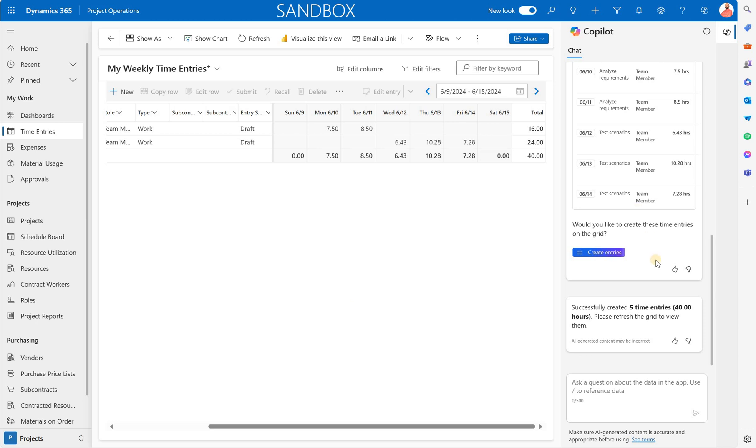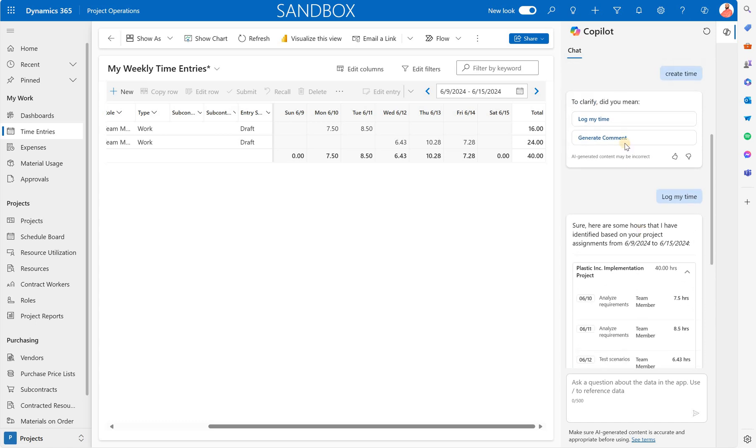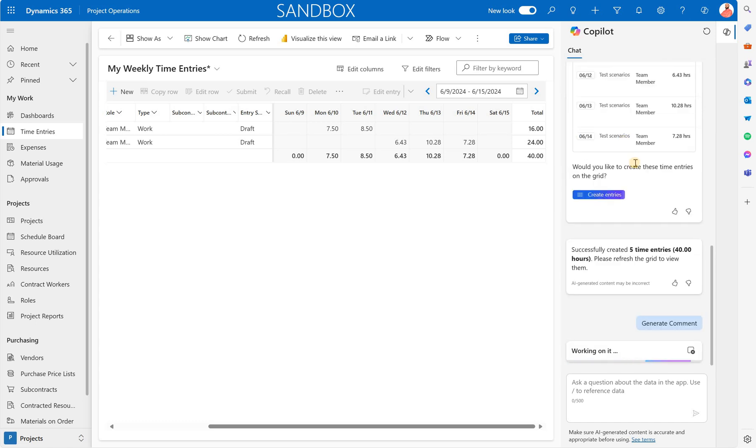And now let's take a look at the secondary action that we can do here which is generate comments. So I'm going to click on that. System is working on it.